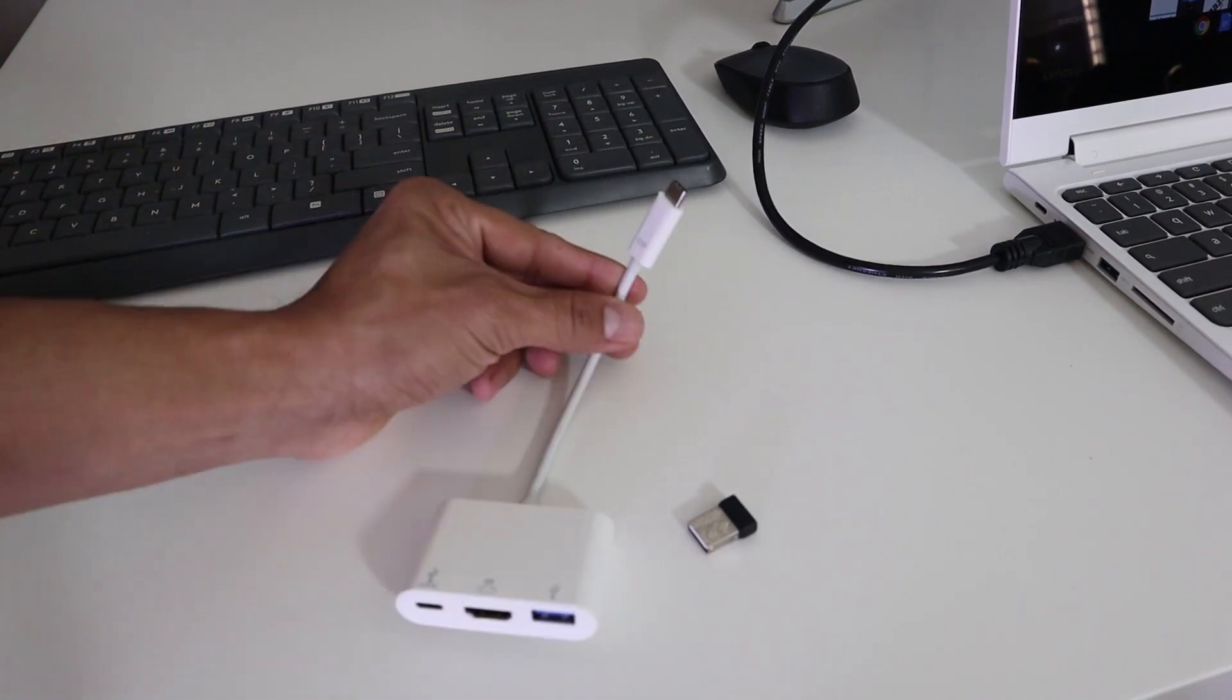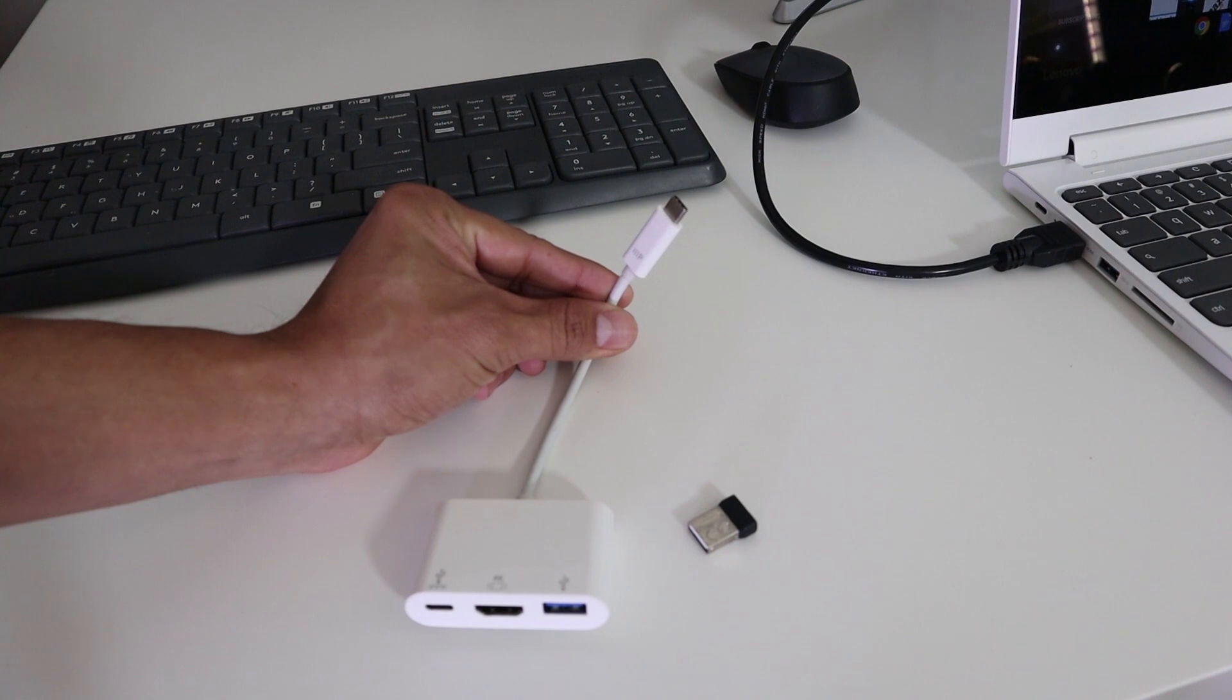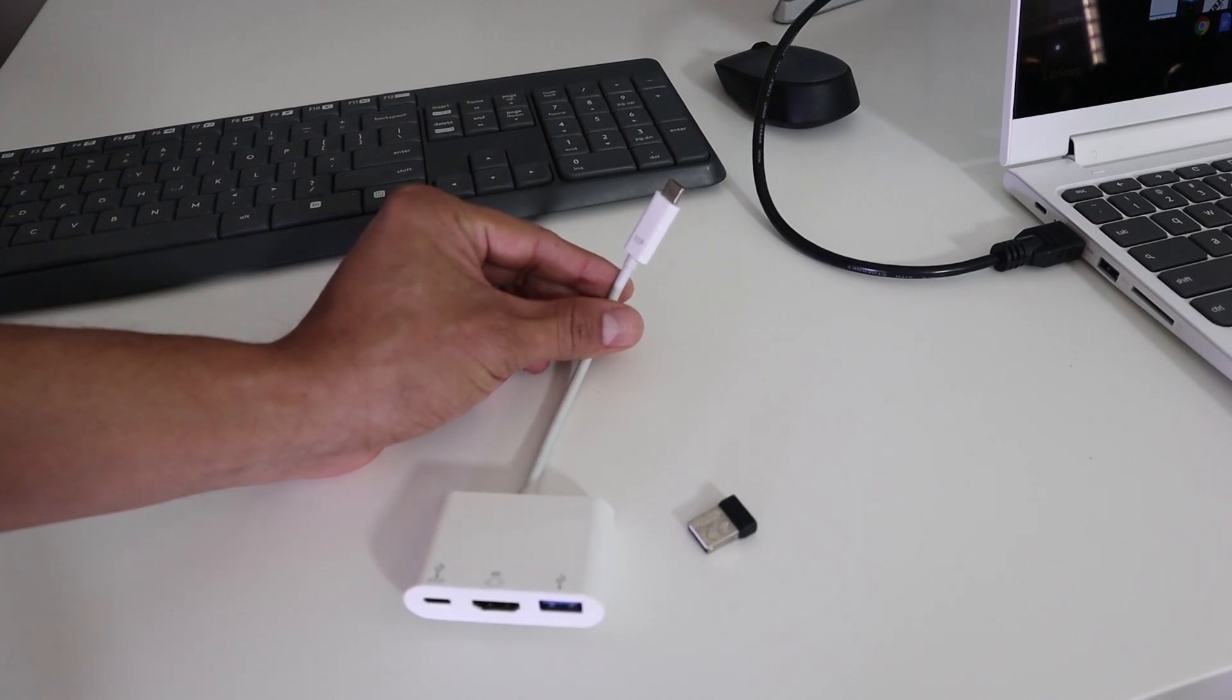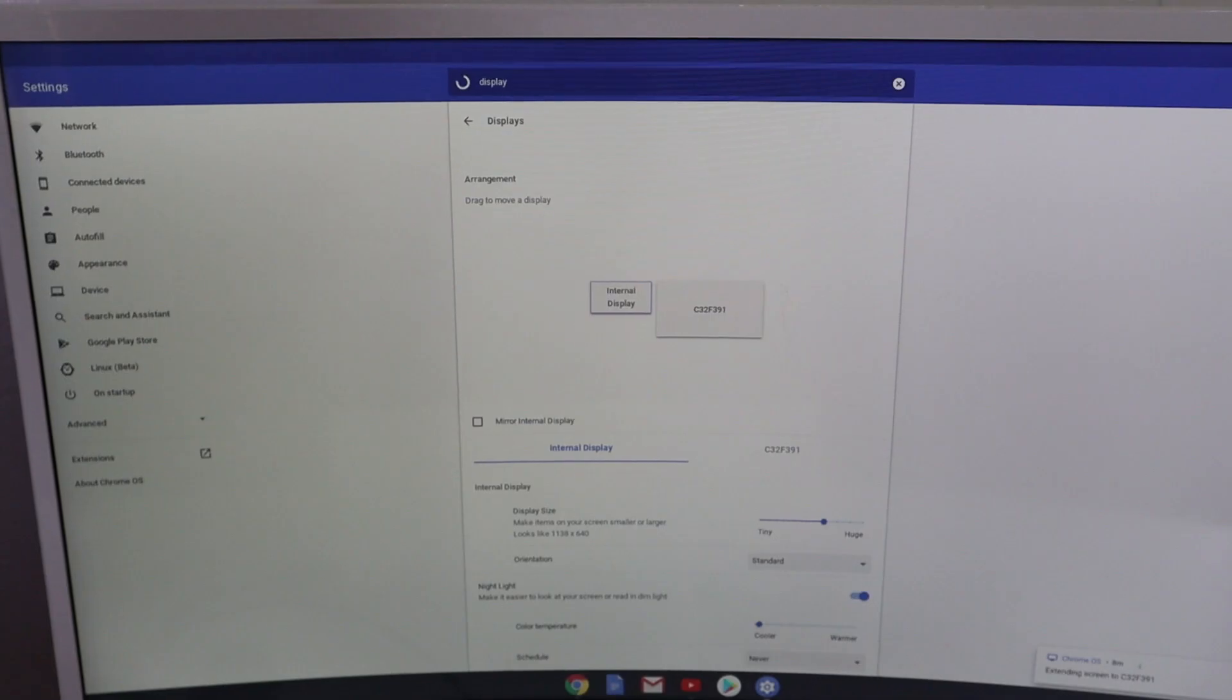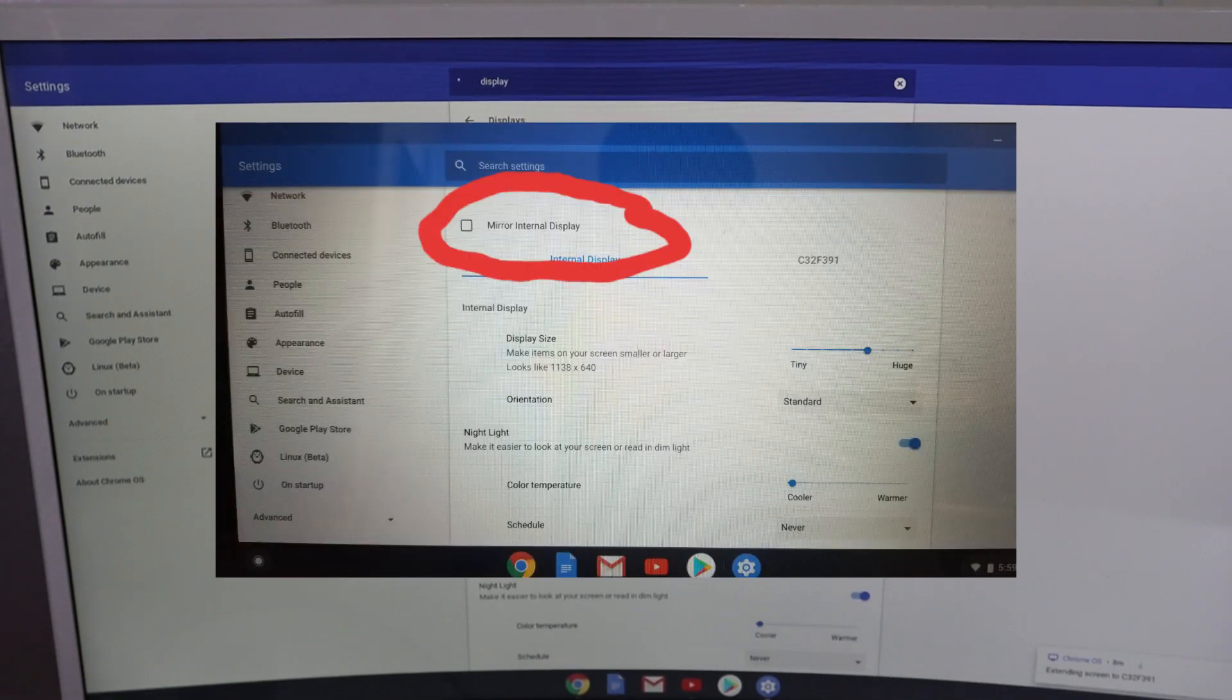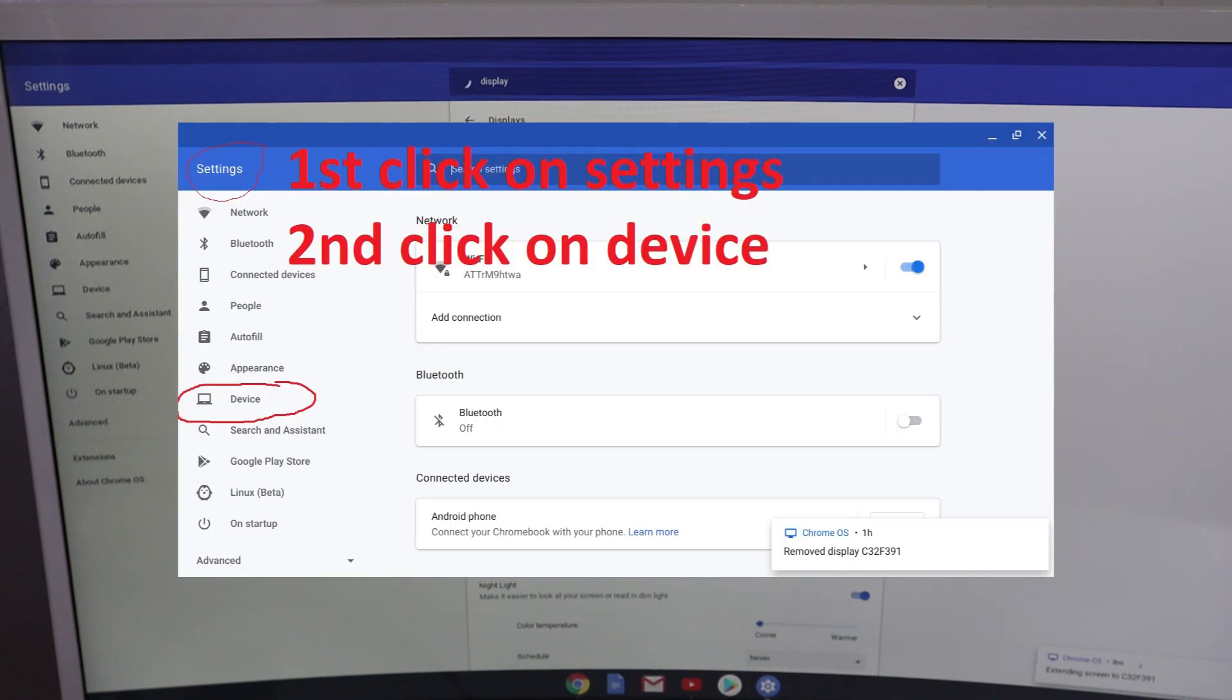By default, when I plugged my HDMI into the Chromebook, it automatically extended my screen. In order to display the same thing that your Chromebook is displaying to the external screen, you will need to go into the settings and select mirror internal display.